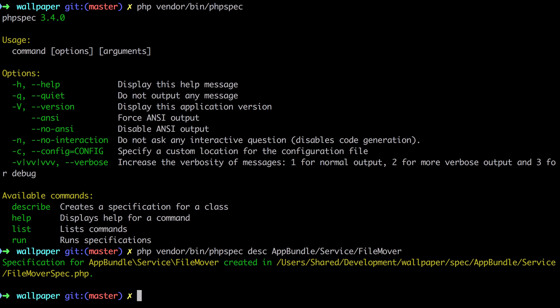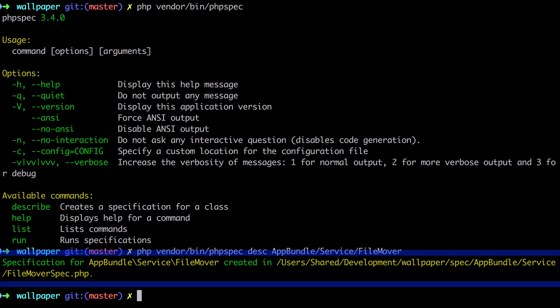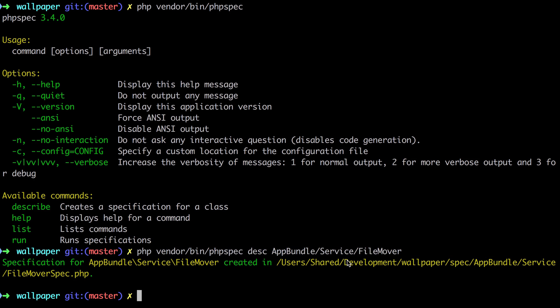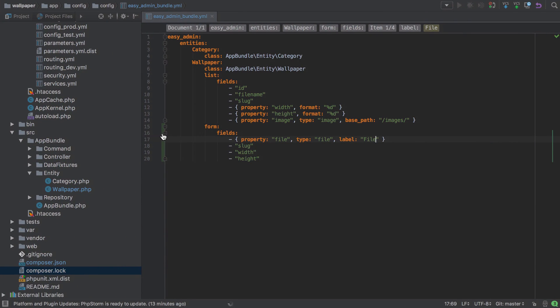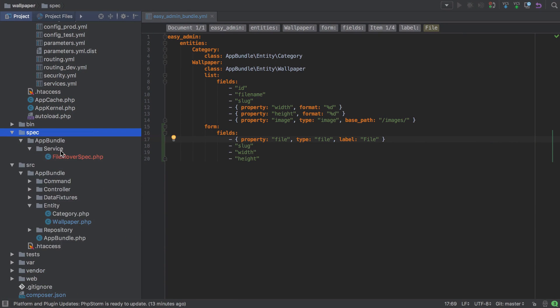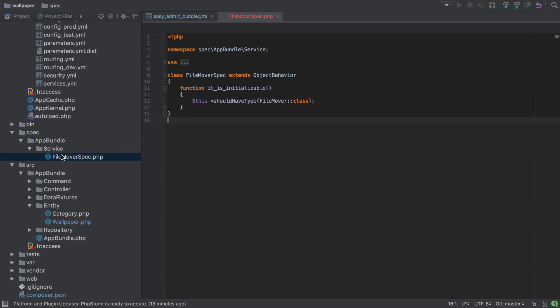You can see what it's done—it's created me a new file that contains the spec we're writing. You can see it's under wallpaper spec app bundle. We've got this file mover spec.